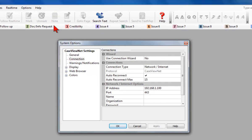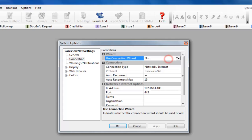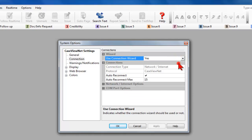Under Connections, the Use Connection Wizard option should be set to Yes. To change it, click on that field and then on the dropdown arrow at the right to select the setting. Click OK to exit.